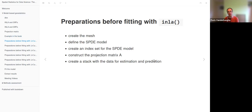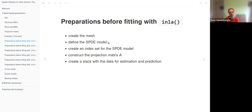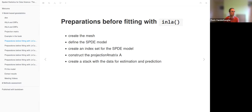Before we can fit this model with the INLA function, several objects need to be created: first the mesh itself must be created, secondly the SPDE model must be defined, an index set for this model must be created — indexing all the vertices of the mesh — and the projection matrix must be created in order to make predictions for specific locations.